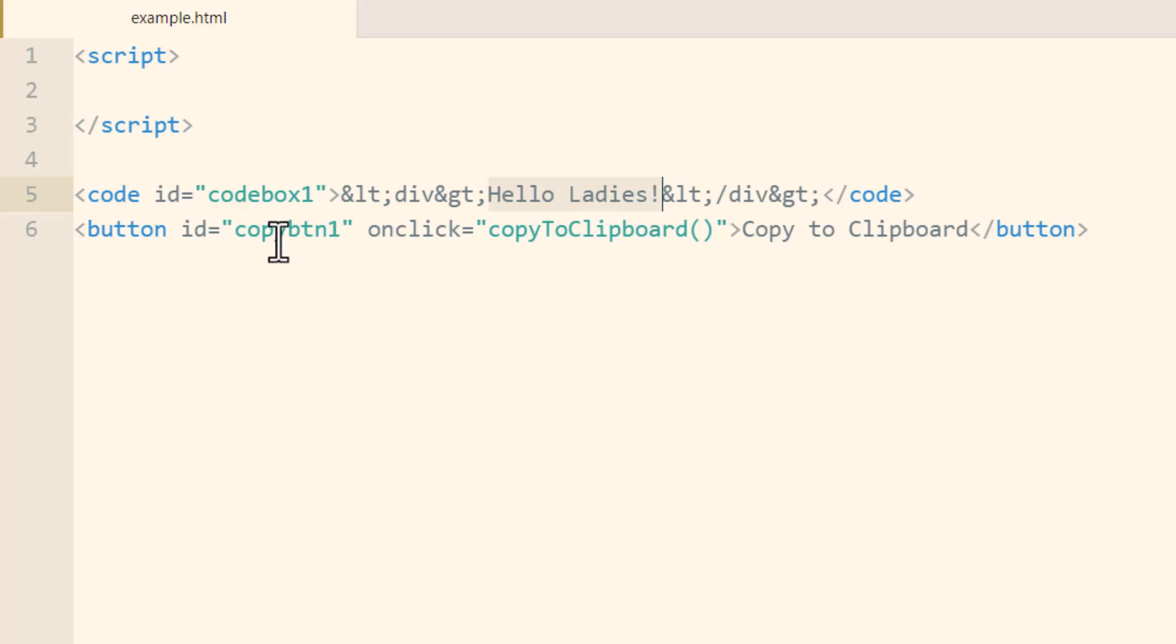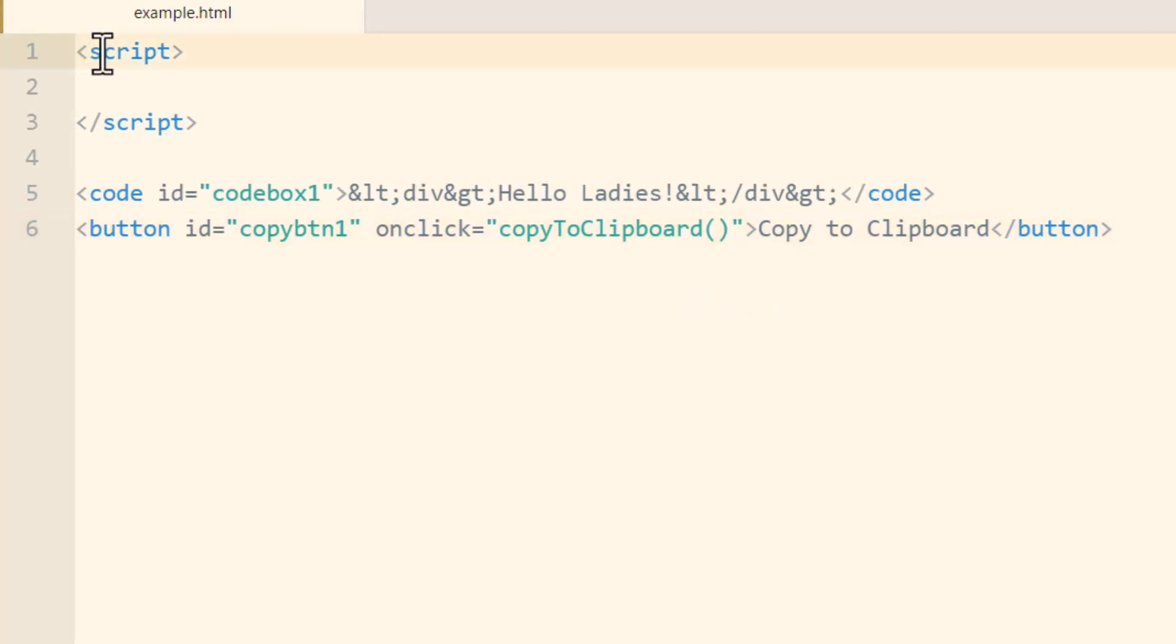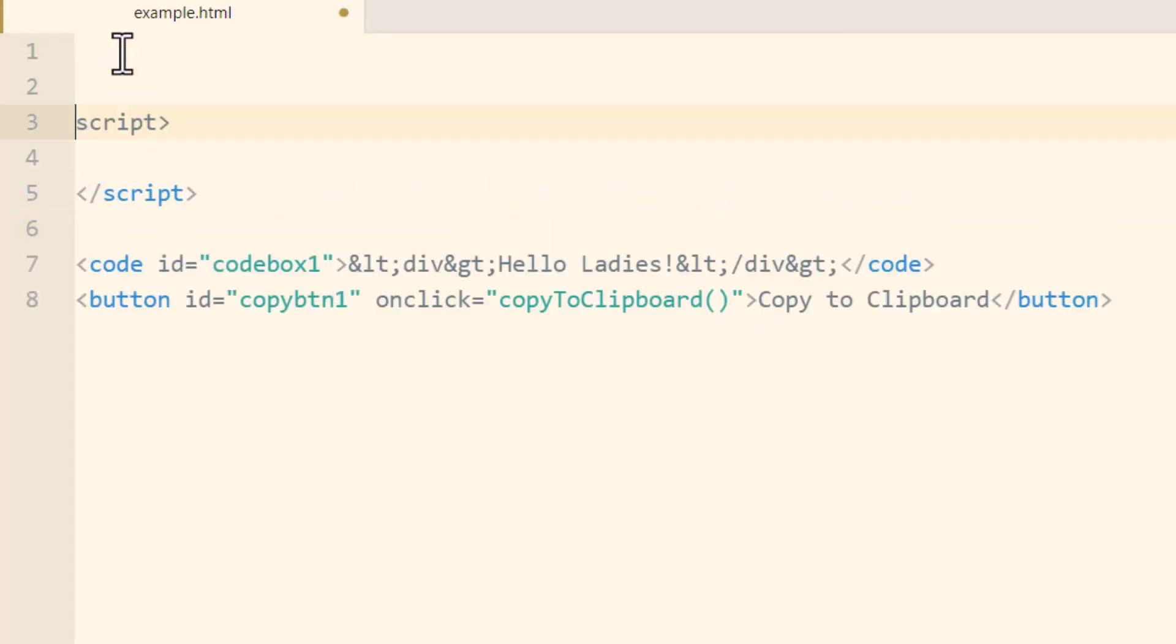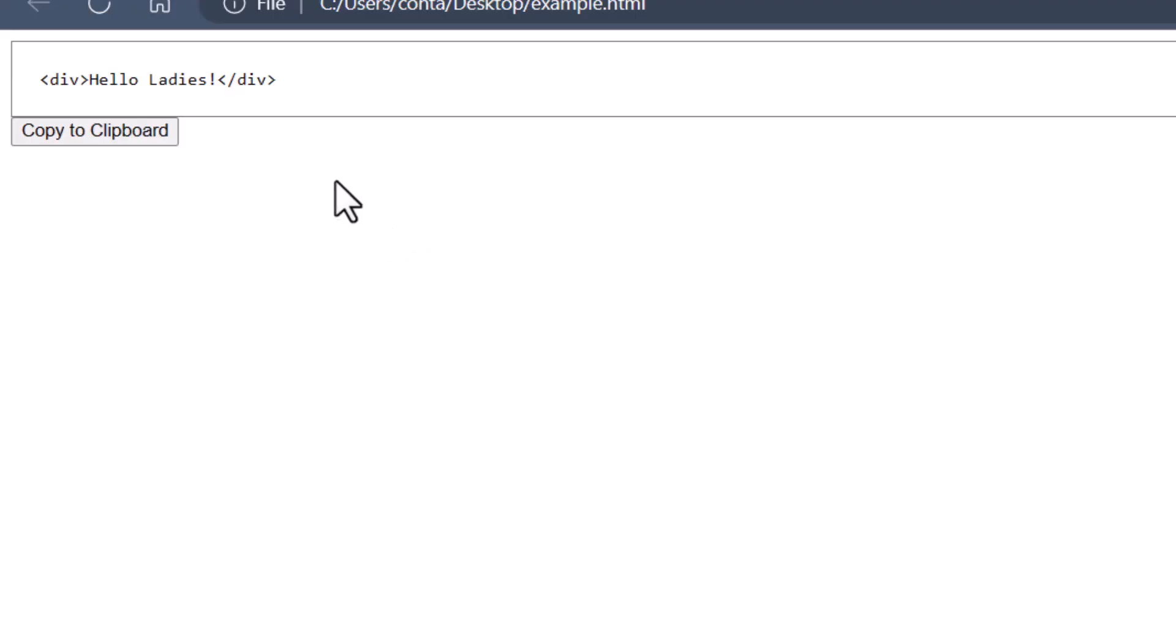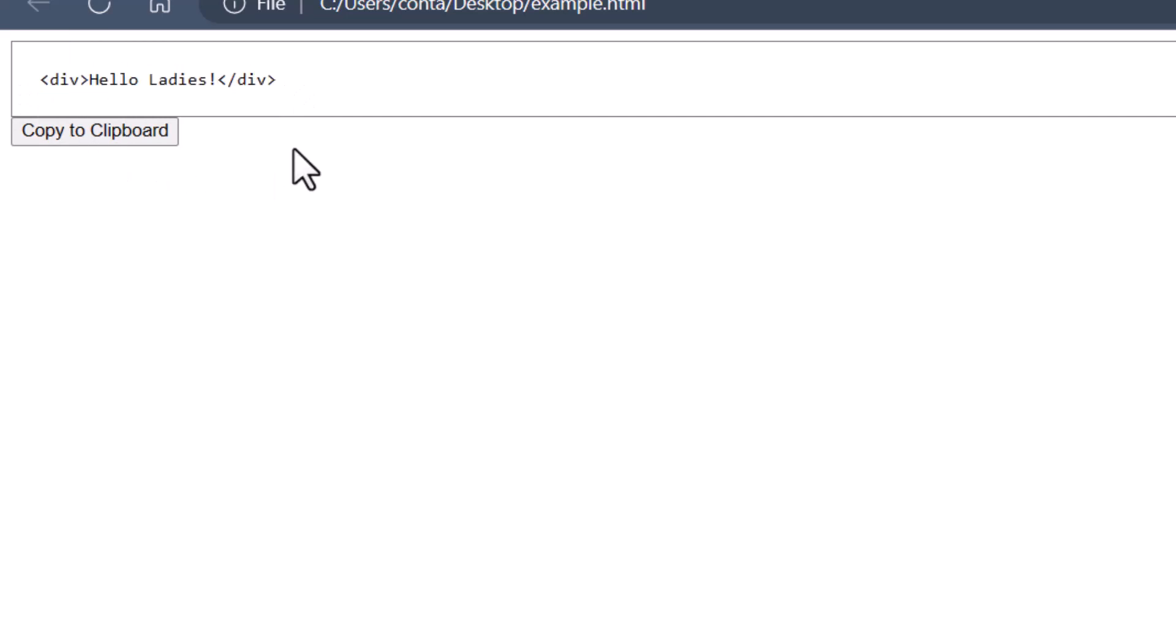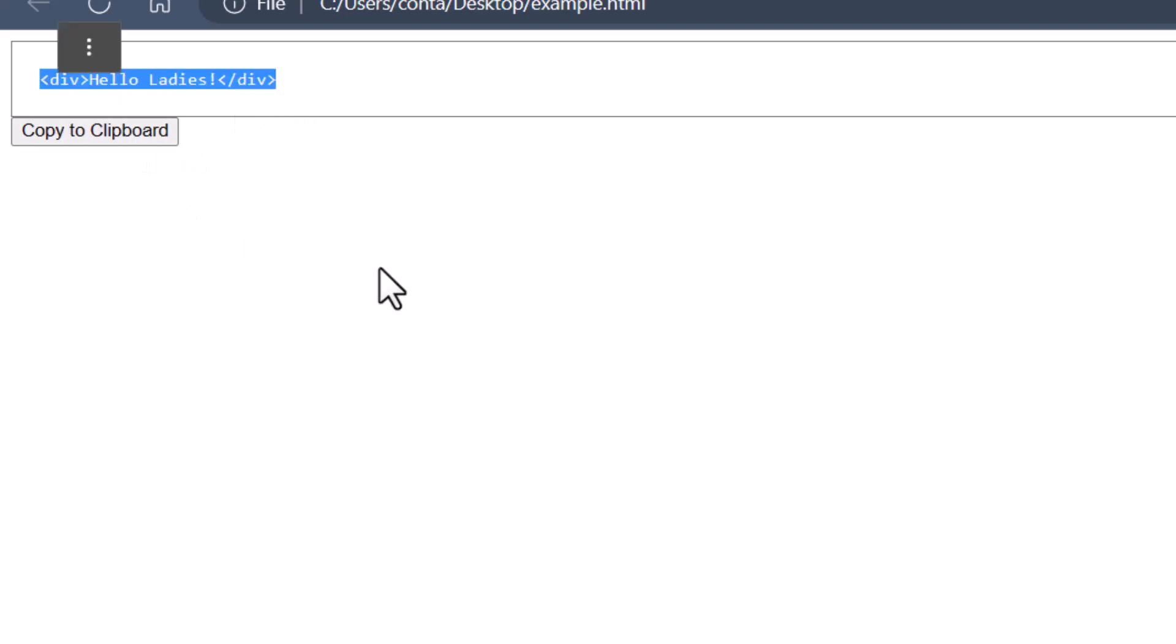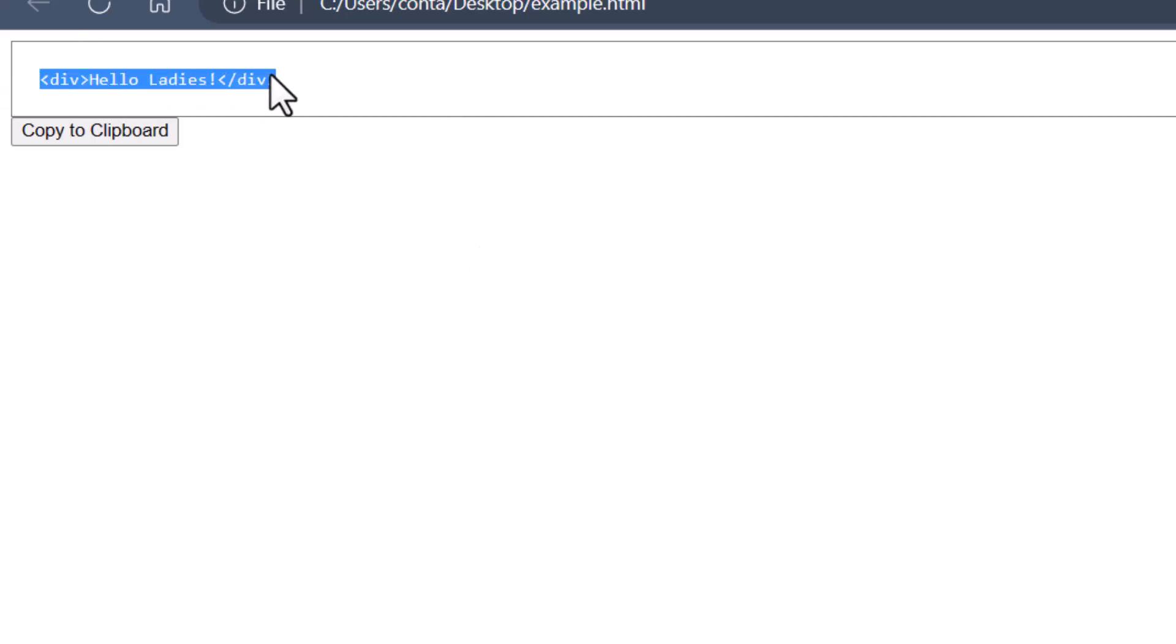It just says hello ladies in a div tag. Then I have a button under that with an id of copy button one and on its click event we're going to run a function called copyToClipboard. Now before we take a look at that in the browser I'm going to add a little bit of styling to my code element.